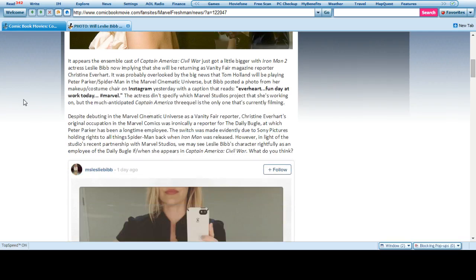It appears the ensemble from Captain America Civil War just got bigger with Iron Man 2 actress Leslie Bibb. Okay, so it is actually the second one. I apologize, people. I thought it was the first. Now implying that she will be returning as Vanity Fair magazine reporter Christine Everhart.